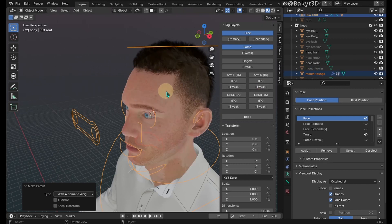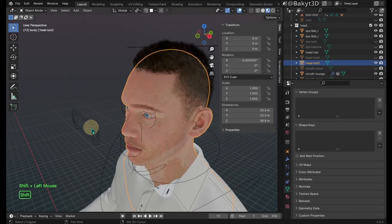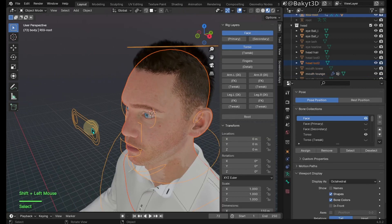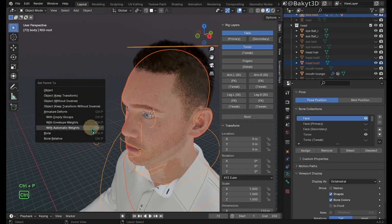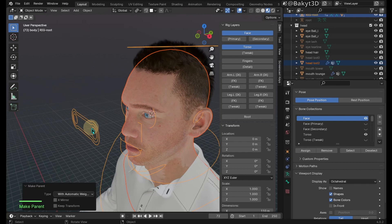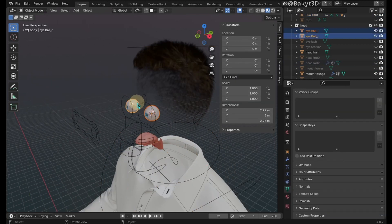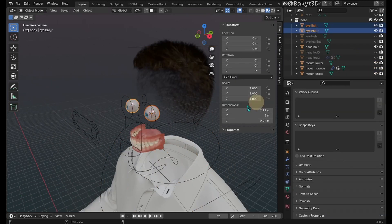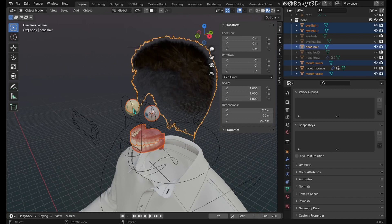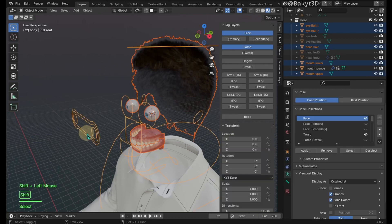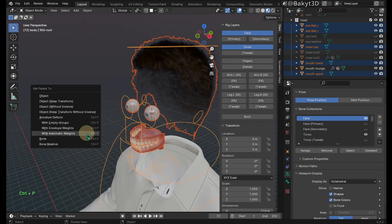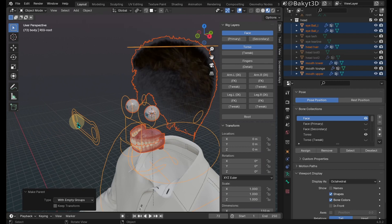Unhide the head mesh and select it, then shift select the rig and parent with automatic weights. Hide the head mesh. Shift select eyeballs, the upper and lower teeth, hair, and lastly the rig. Then press Ctrl P and set parent with empty groups.